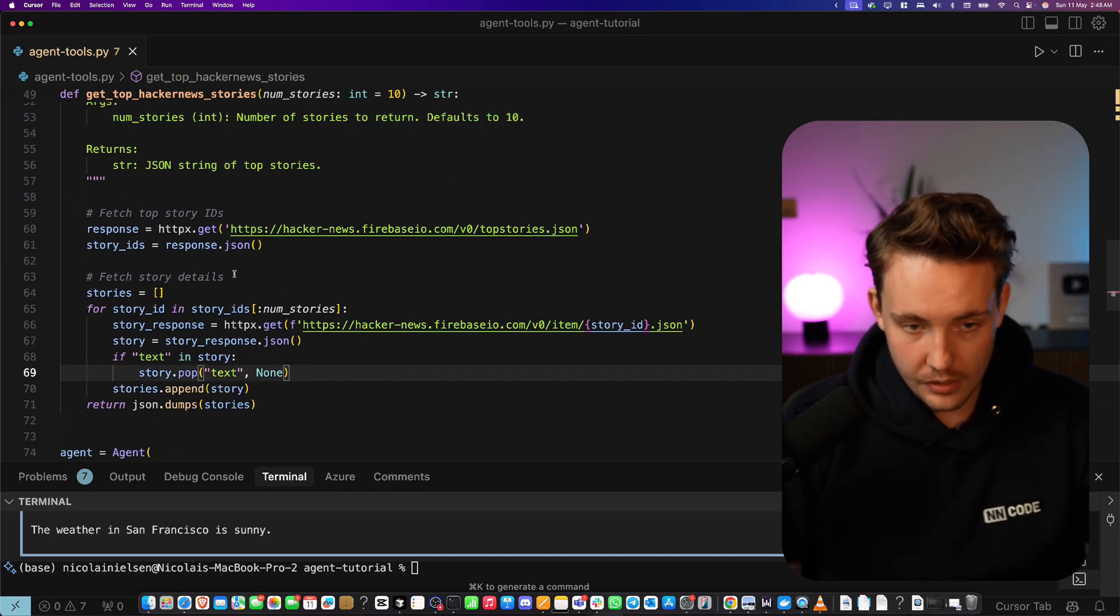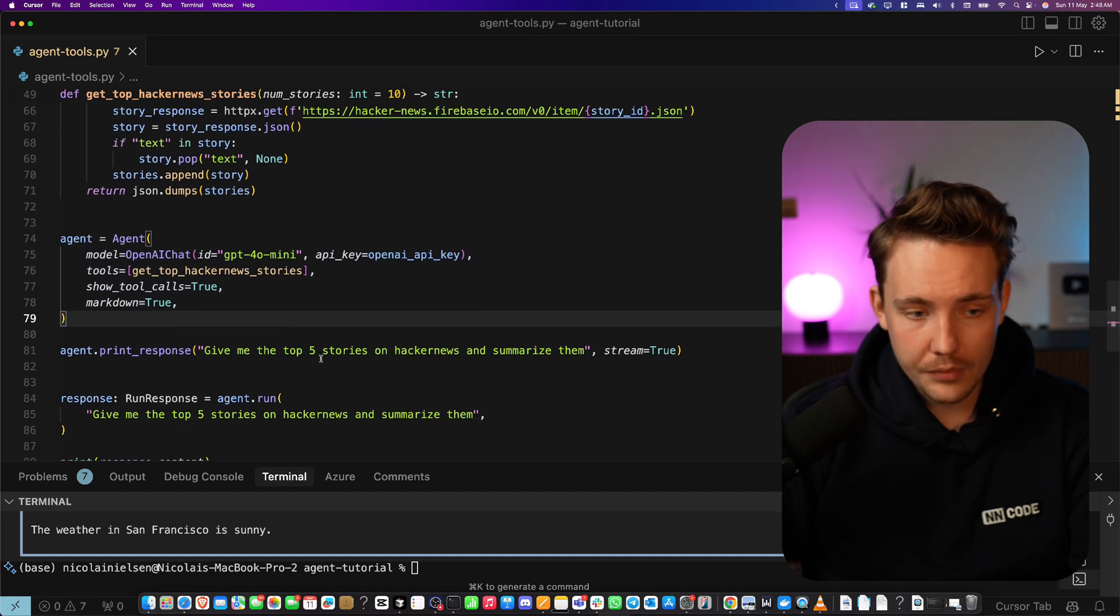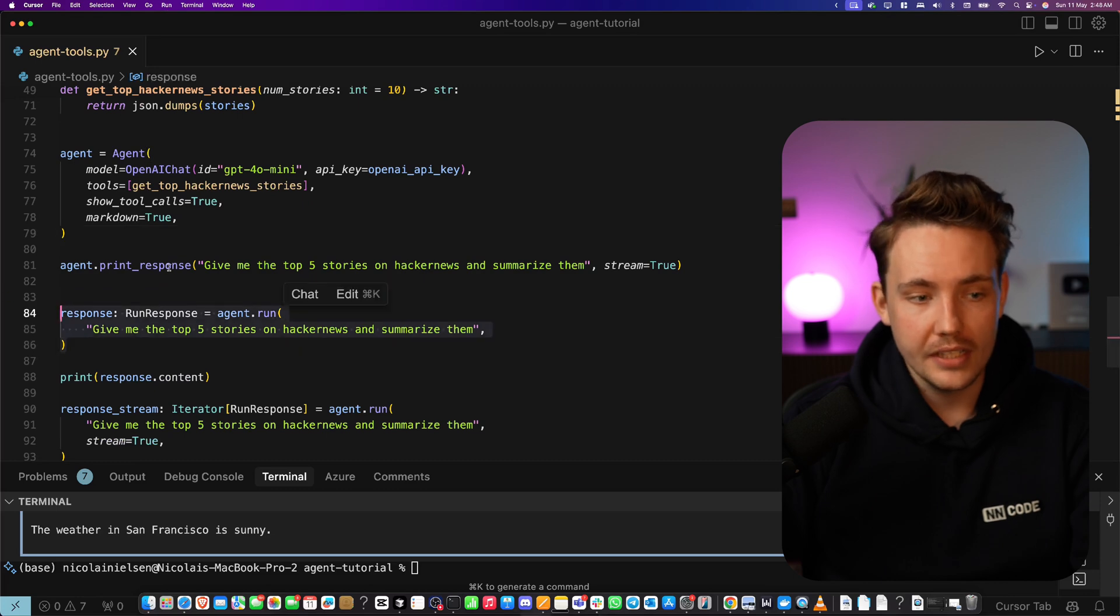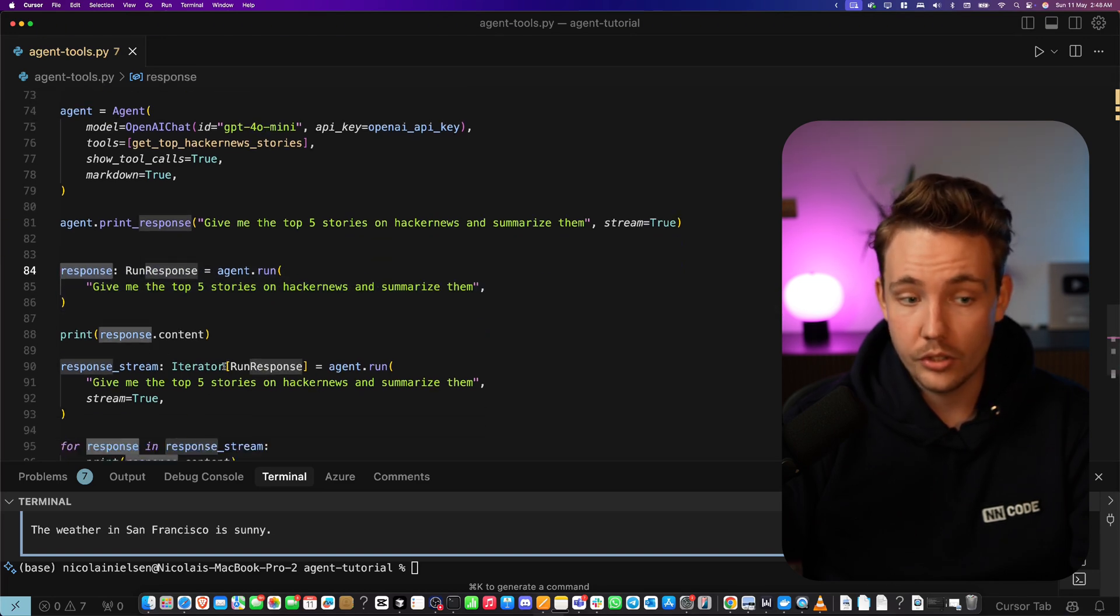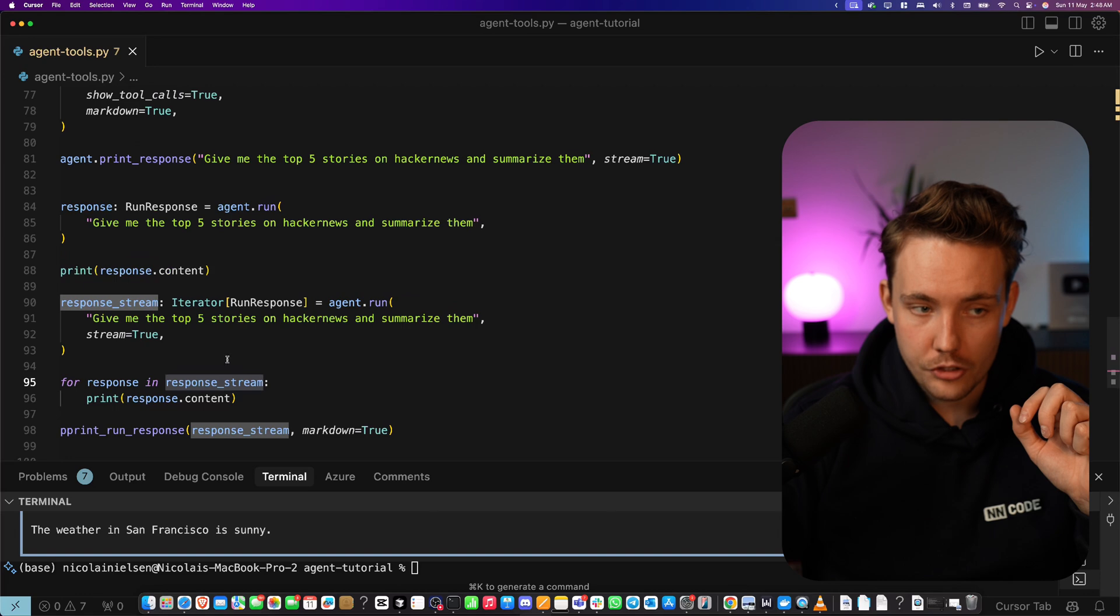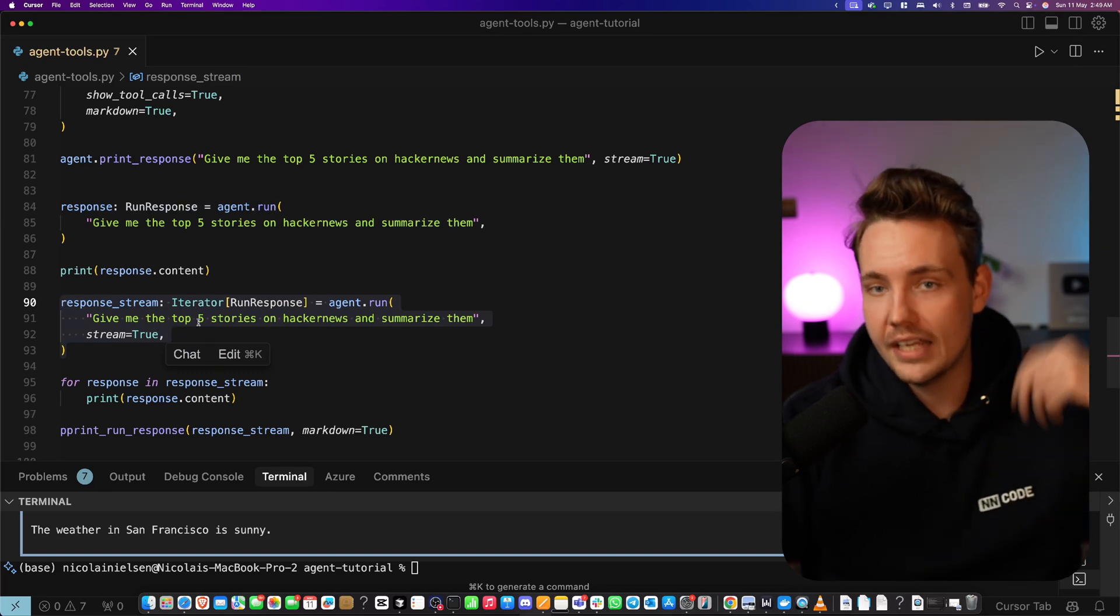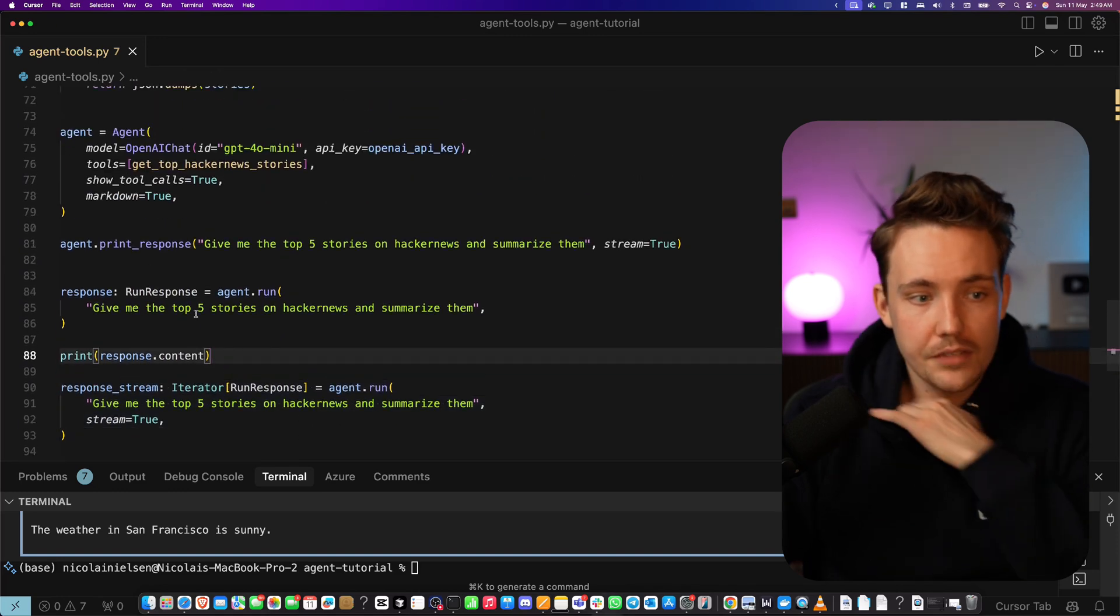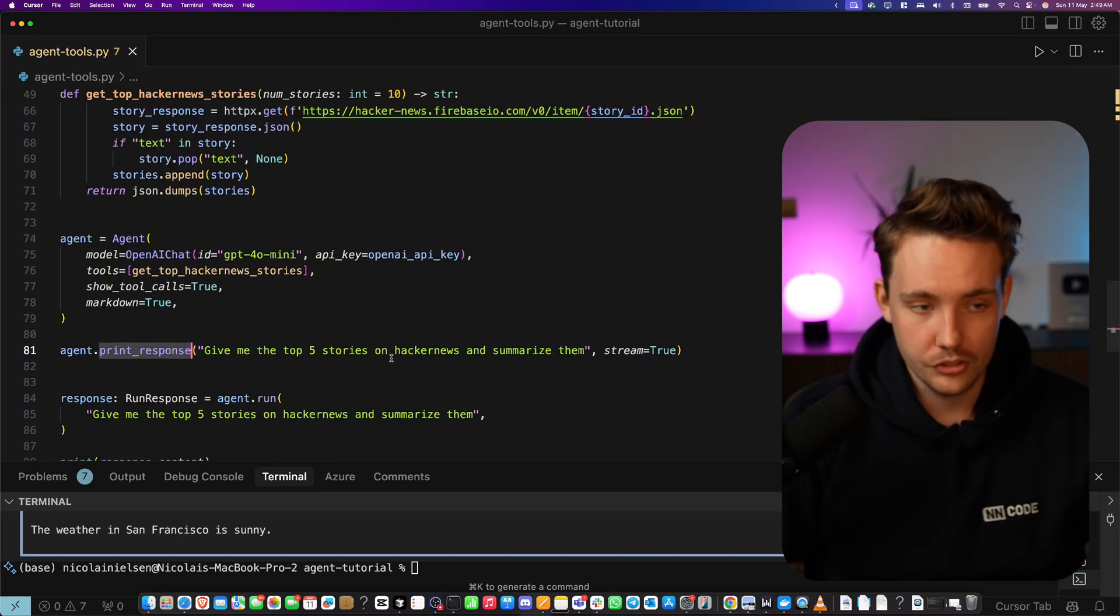This is pulling all the hacker news from this website and dumps it into JSON with different stories. We have our tool again, create our agent, then print the response. Give me the top five stories of hacker news and summarize them. We can run the agent with print response. It will just print the results. We can run it with agent run here. Then we get our response back. We can also set streaming and it will have an iterator with our response that we can iterate over and print the results. Here we have a response stream coming back.